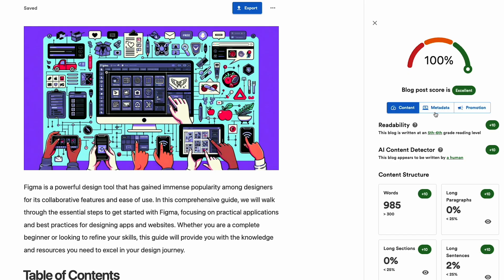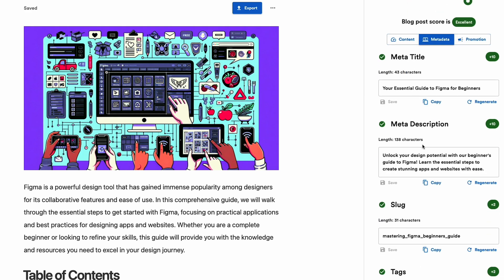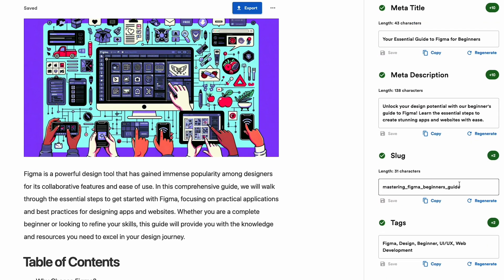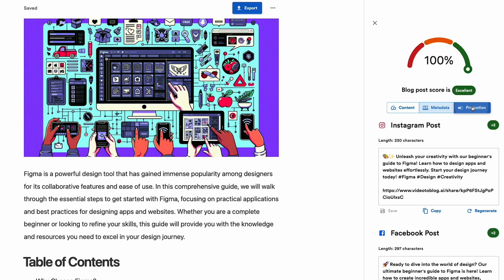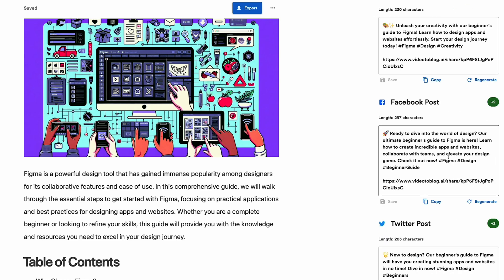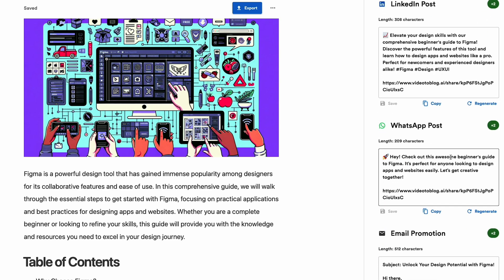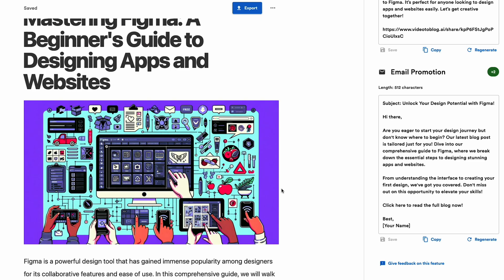Once you're done proofreading and editing your blog, I recommend clicking Content Analyzer before pushing it live. With this, the AI will analyze for readability, AI detection, content structure, and key phrase scores.